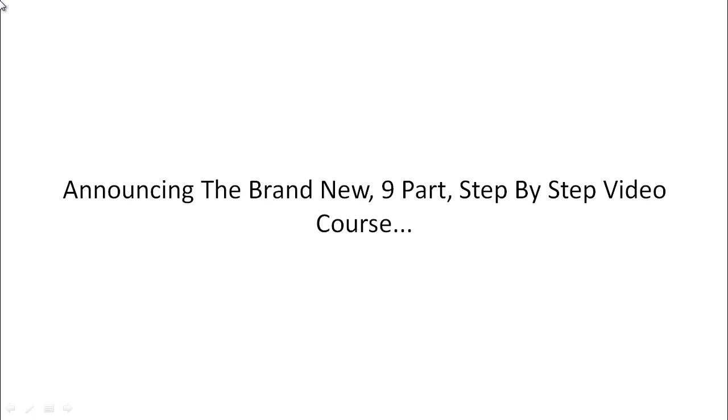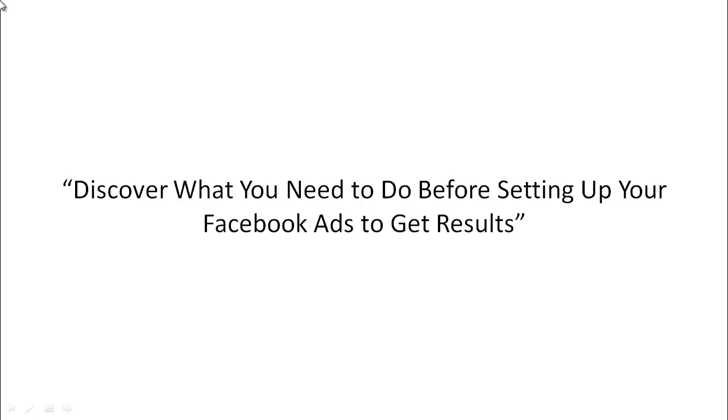So this is a nine-part step-by-step video course which is going to show you how to implement your Facebook ad tracking first so that you get good results with Facebook ads.